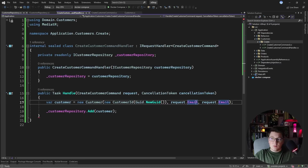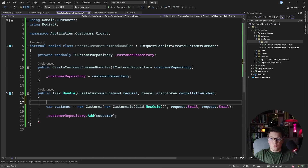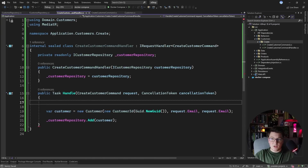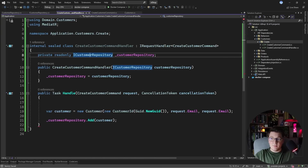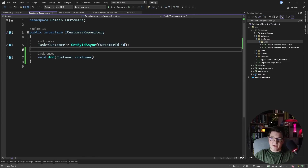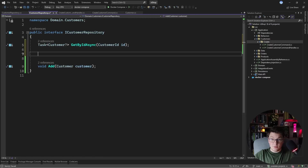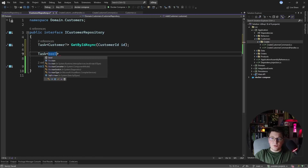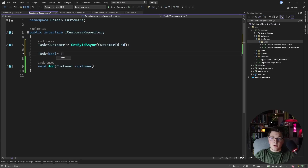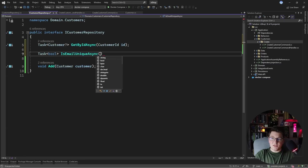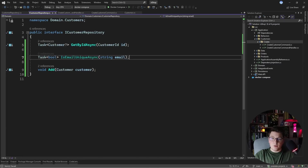The business rule we want to enforce is that the email of the customer must be unique across our domain. We can do a uniqueness check inside of our command handler — let's implement this first before I show you how to use FluentValidation. I'll add a method inside our customer repository that returns a boolean value, called IsEmailUniqueAsync, passing it the email value to perform this check.